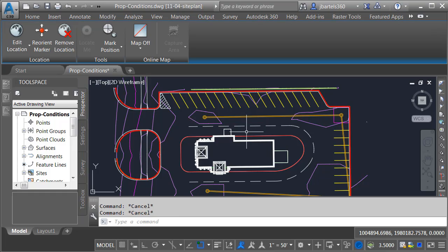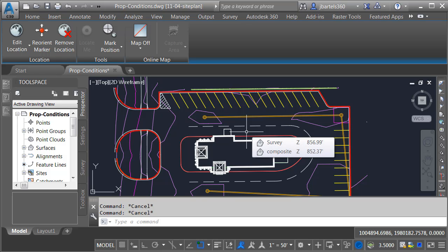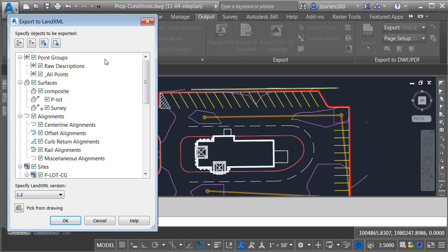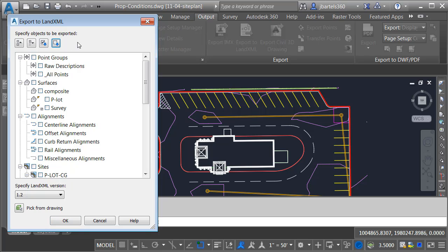To move this design to InfraWorks, I'm going to do it in two stages. The first stage will be to move the surface, and I'm going to do that using a LandXML file. Let's go to the Output tab and choose Export to LandXML. I don't want to export everything in this file, so I'm going to click the Uncheck All button, then come down and select my P-Lot surface, and click OK.